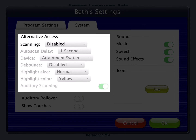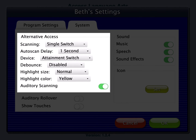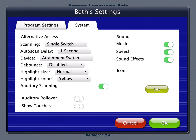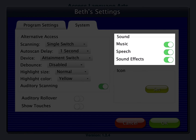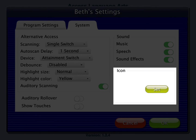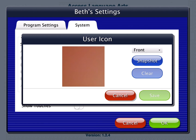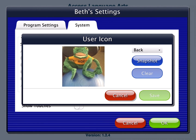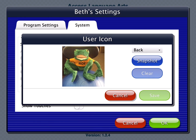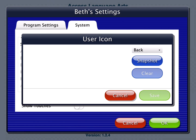Built-in scanning provides program access with switches. To use scanning, select one or two switches — by default, scanning is disabled. Selecting one or two switches enables multiple scan settings. Choose which sound components are heard by toggling items on or off. Tap Set to create a photo the student will see by their name on the login window, using either the front or back camera of the iPad.